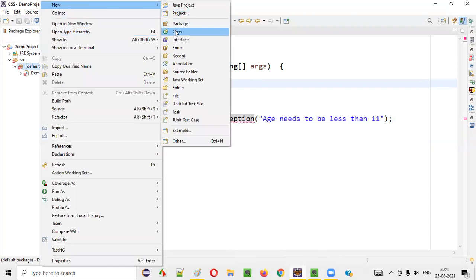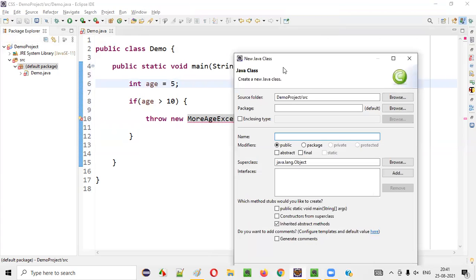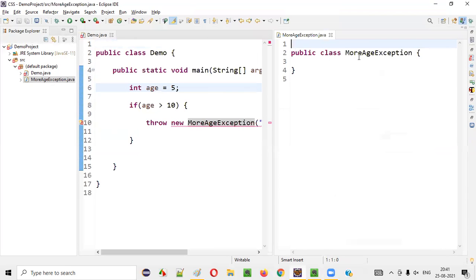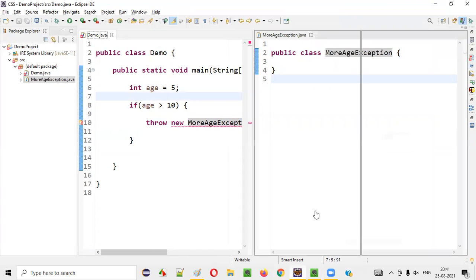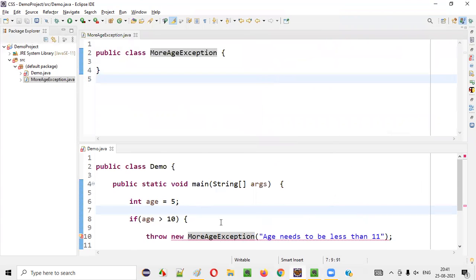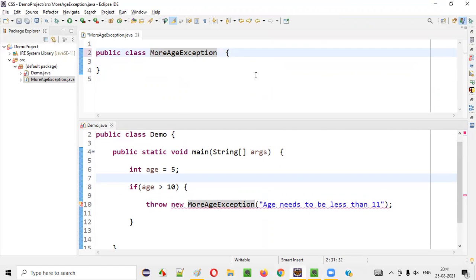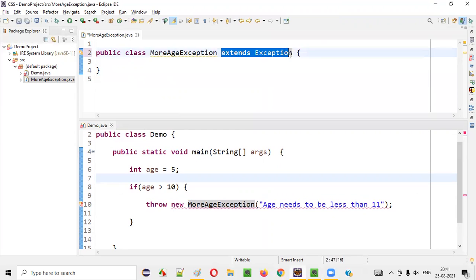So what I will do is I'll create another class — right-click, new class. I'll call it with the same name, that is MoreAgeException, and click on finish. The class with the name MoreAgeException got created. Here is the rule: if you want this particular thing to work, we have to make this MoreAgeException a child class of the predefined Exception class in Java — you have to extend the Exception class.